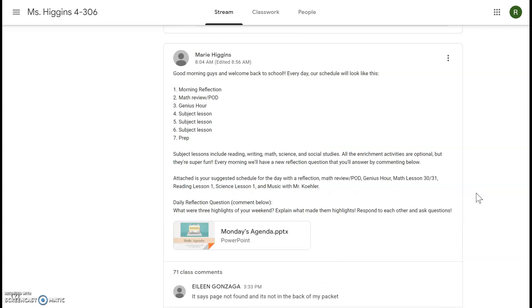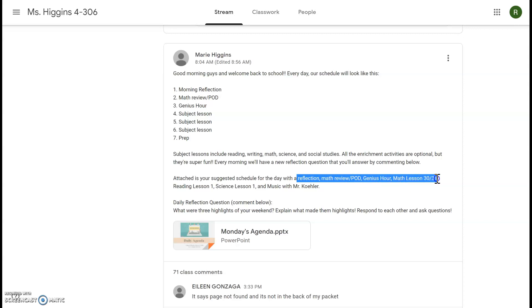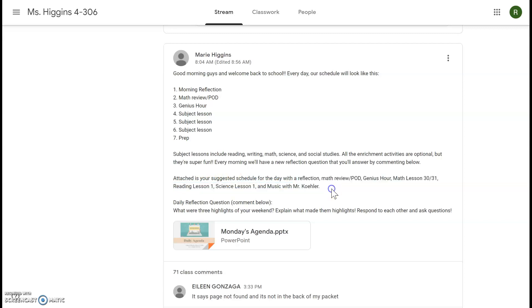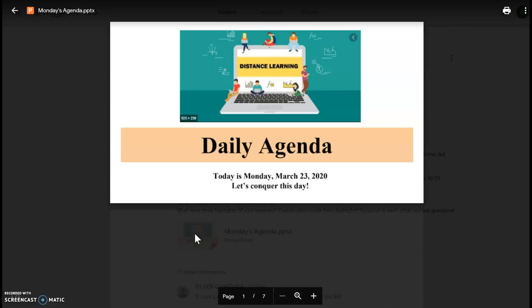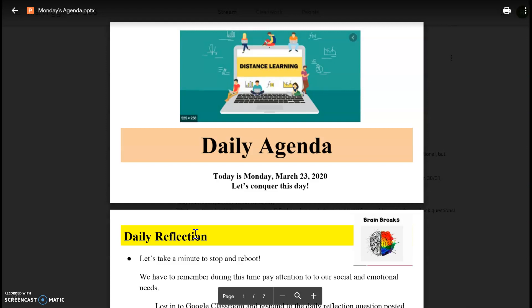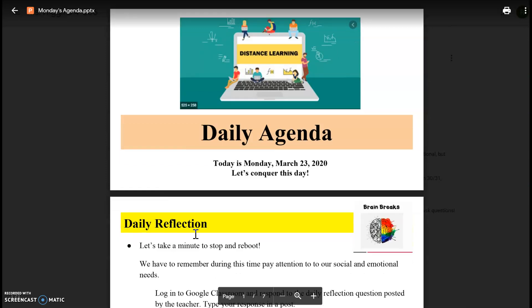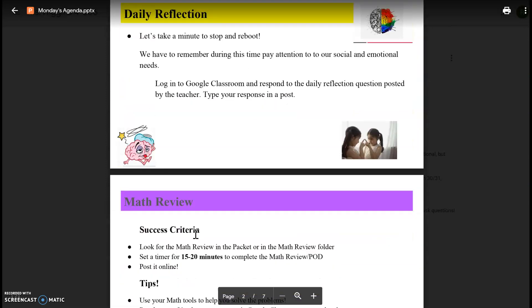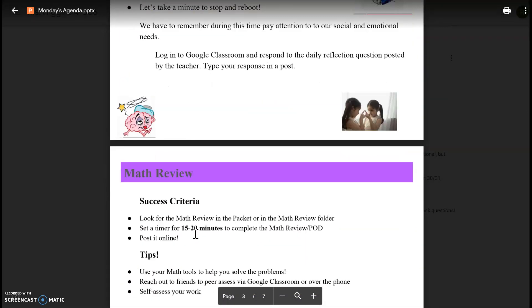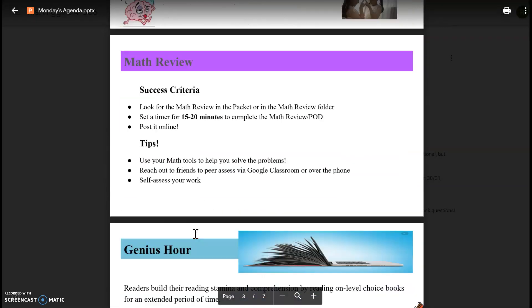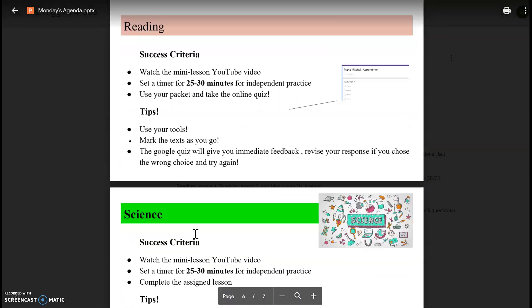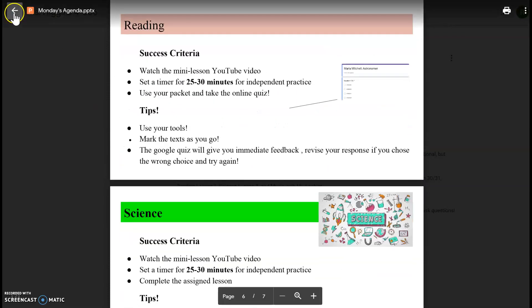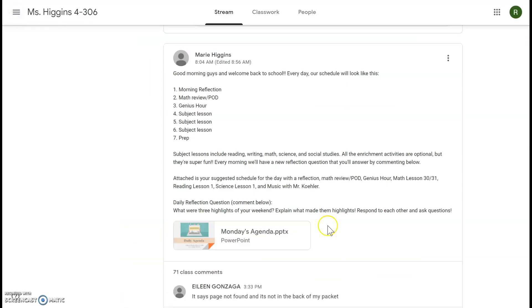After the reflection you should have done your math review, pod Genius Hour, math lesson 30-31, reading lesson one, science lesson one, and music with Mr. Kohler. So every morning I will type out your agenda but I'll also attach it so you can also view it here. They say the same thing, it doesn't matter which one you look at. This one just has some extra success criteria for you.